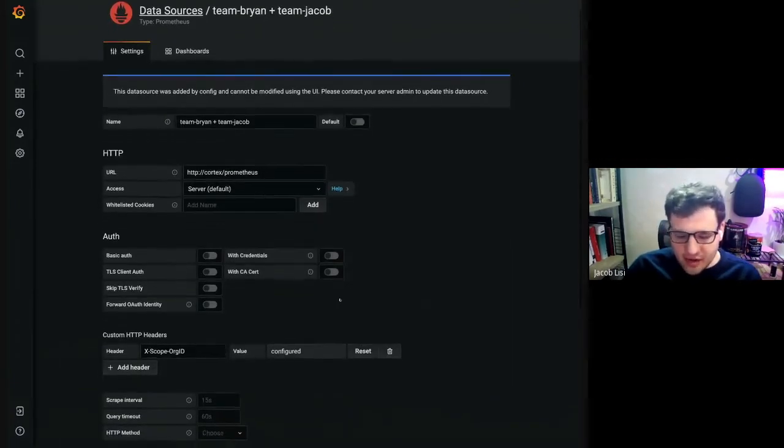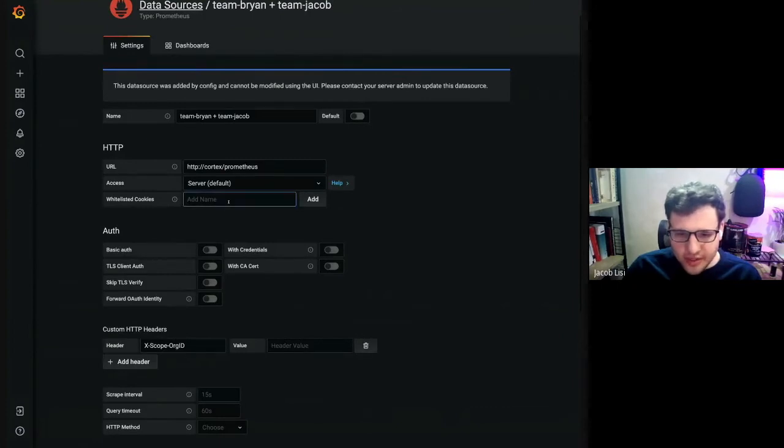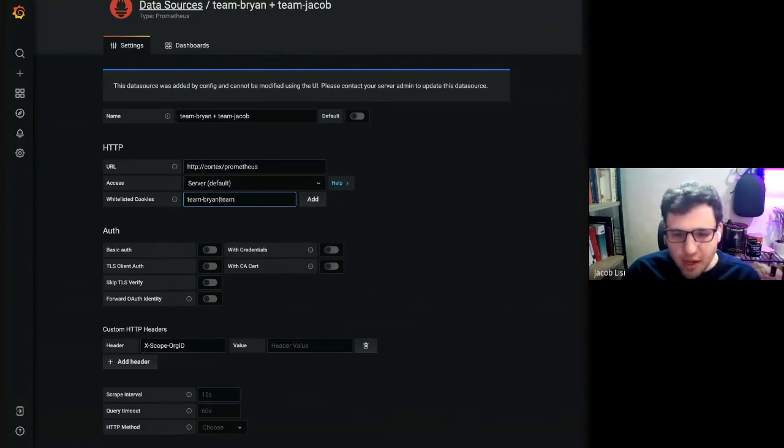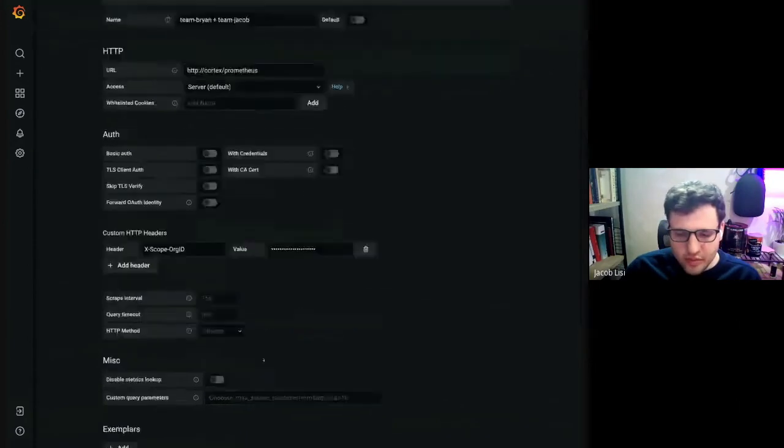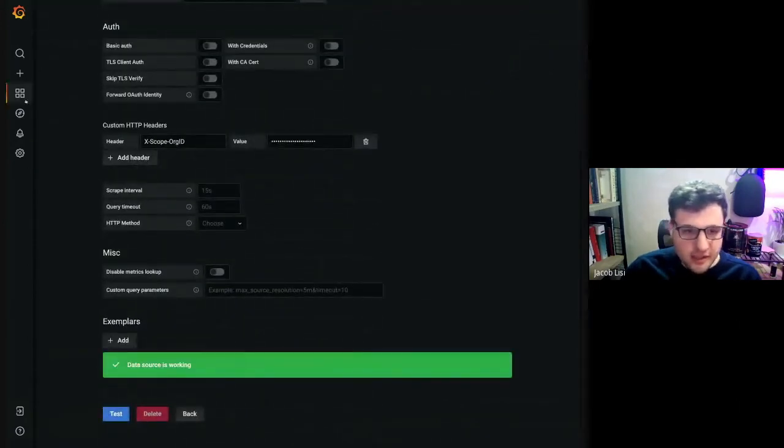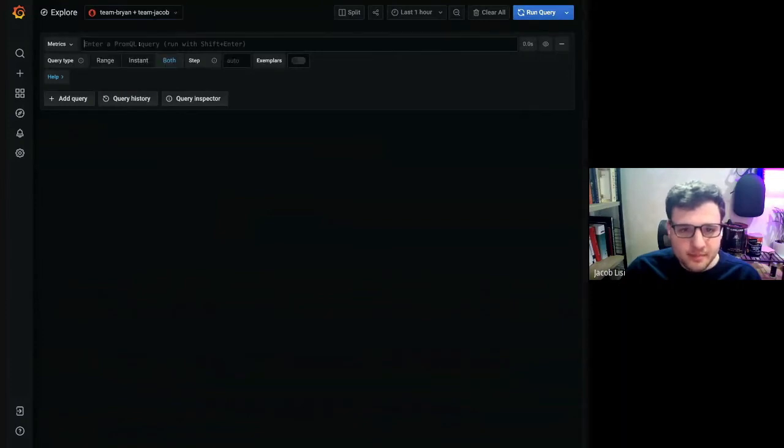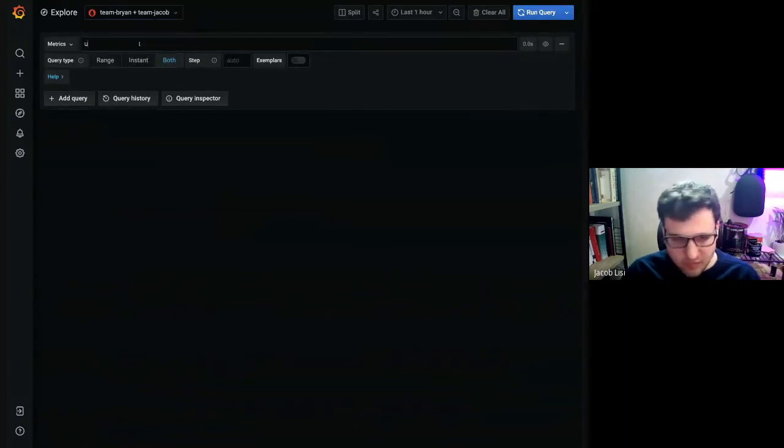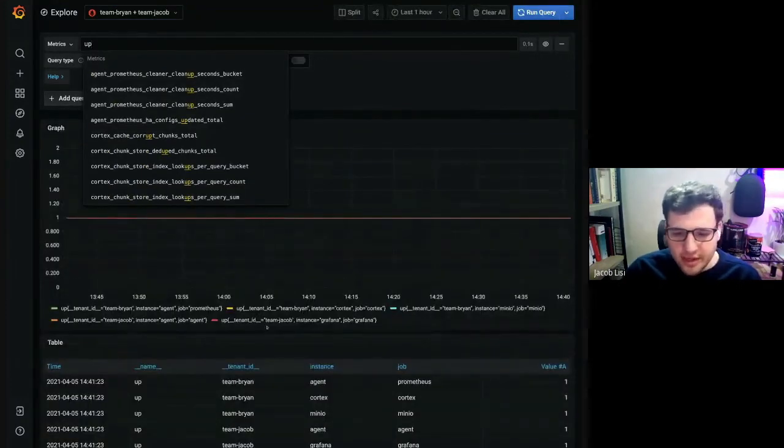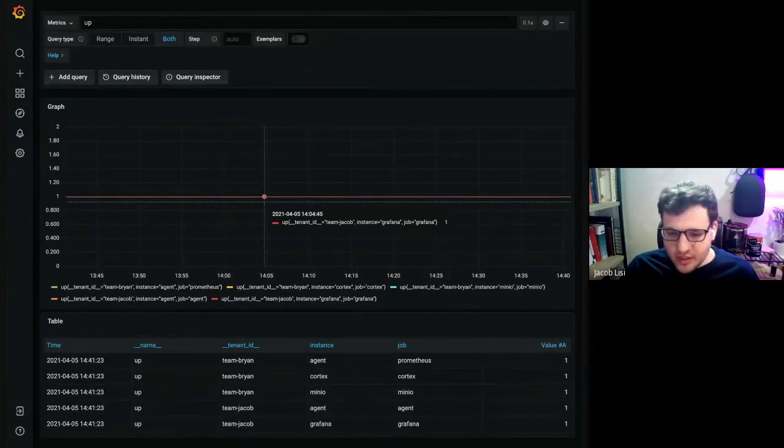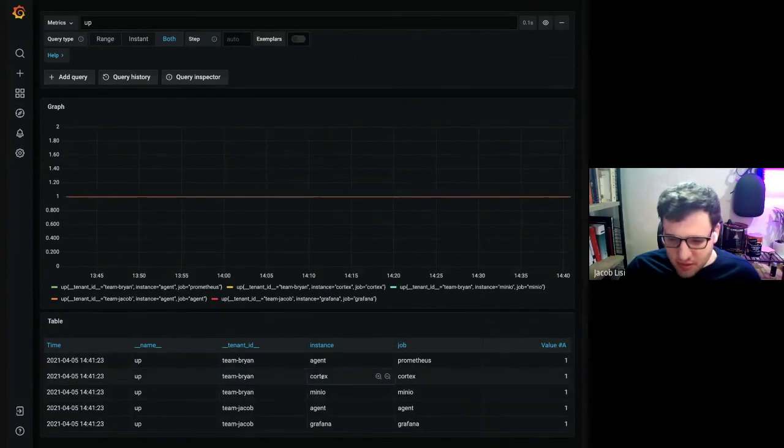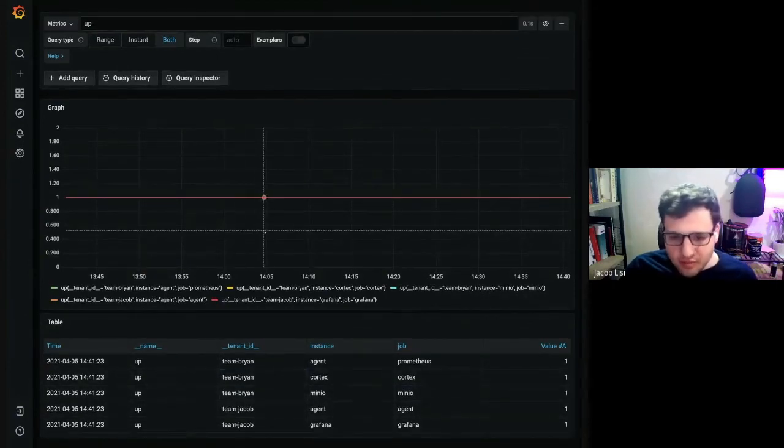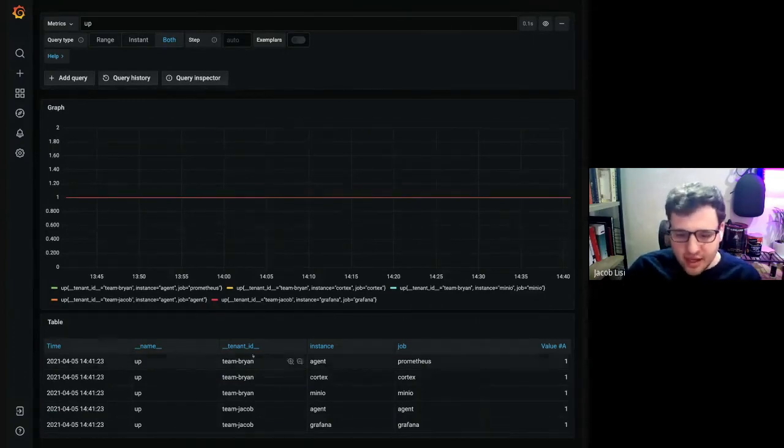So let's take a look at this team Brian plus team Jacob data source. Again, the header is obfuscated, but let's just show you what this would look like. So it's the same as before team Brian and team Jacob, but they're separated with a pipe operator. So we set that header value there and let's go take a look at the team Brian plus team Jacob instance. Same metric up as before. And now you can see all of the up series between the two instances. You see the team Brian series here and the team Jacob series here. So these are stored in separate tenants, but we're able to view them as one consolidated query.